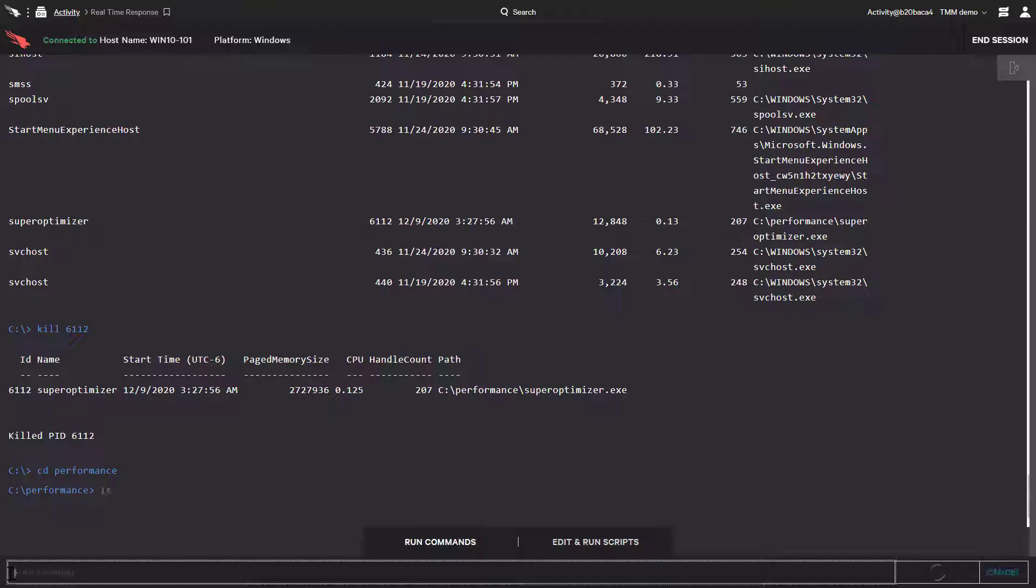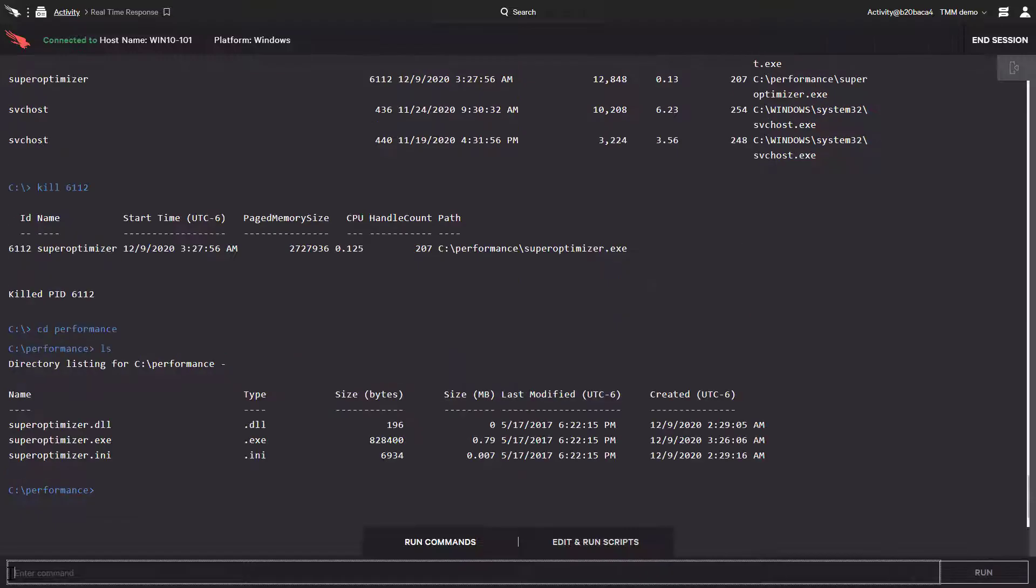To list the files in the directory, we'll use the ls command. We can see the file listed here and all we have to do to delete the file is to use rm with the file name.